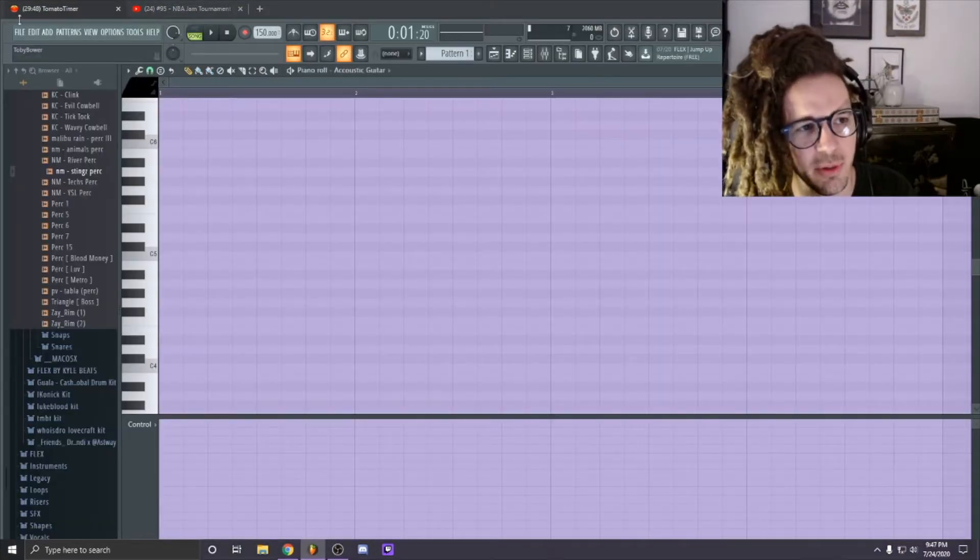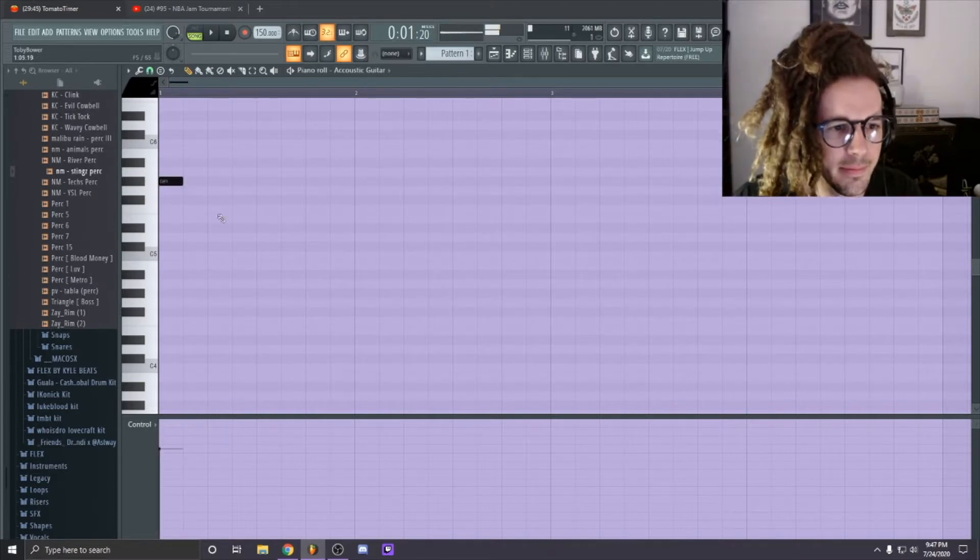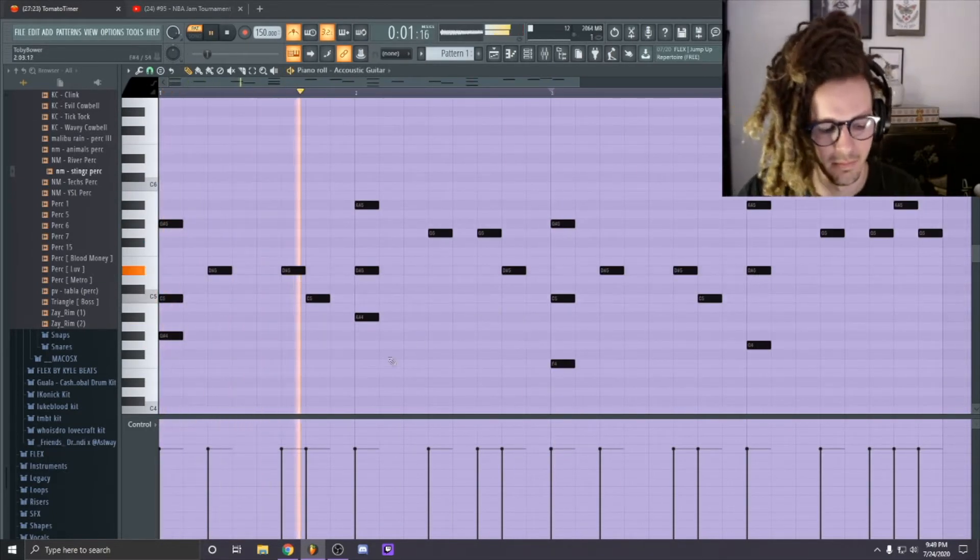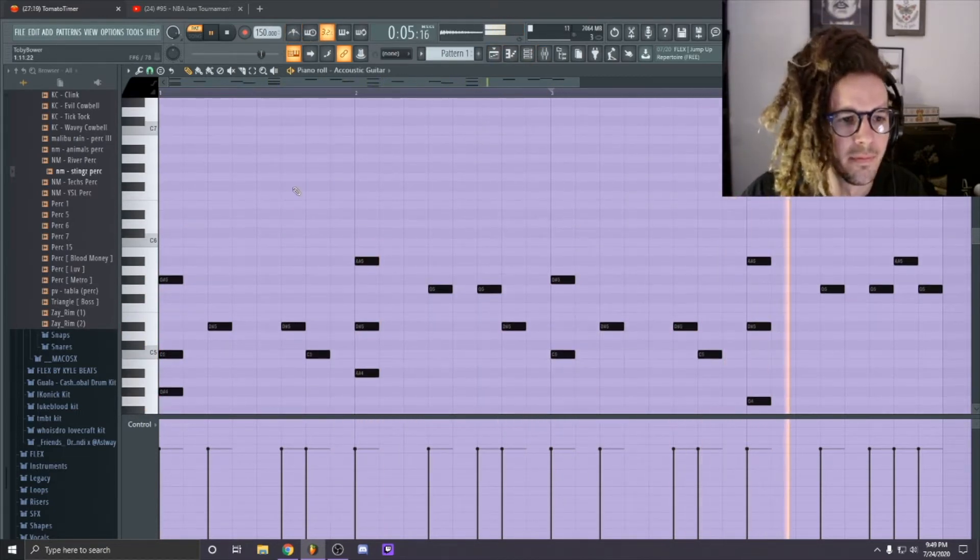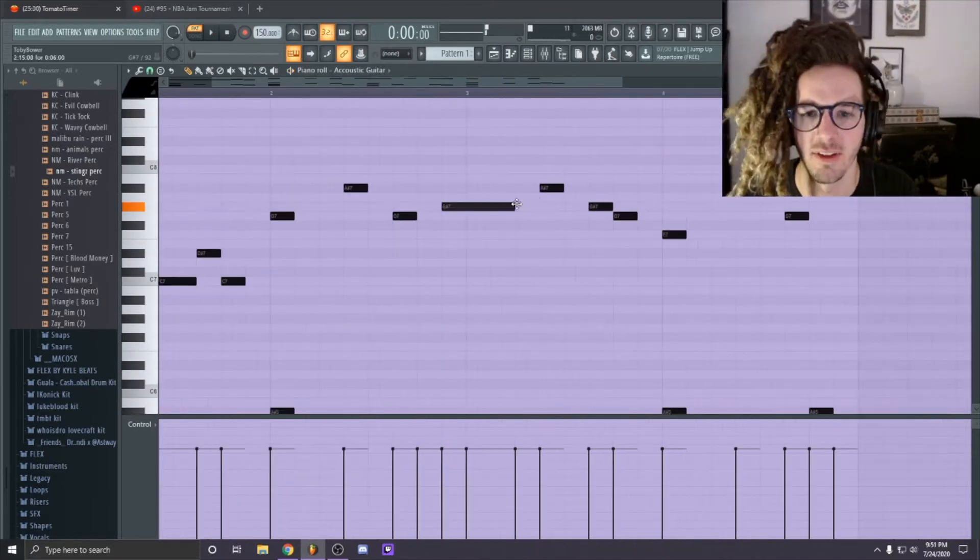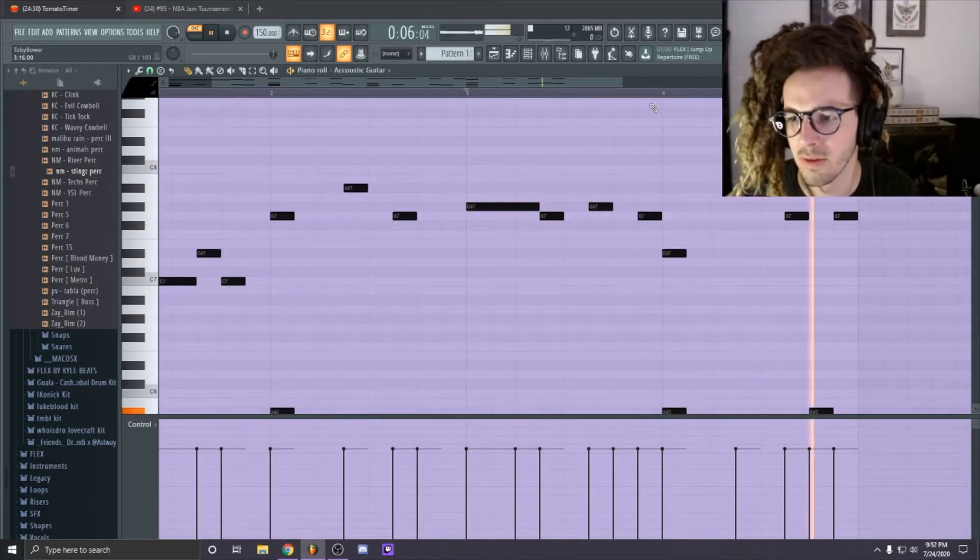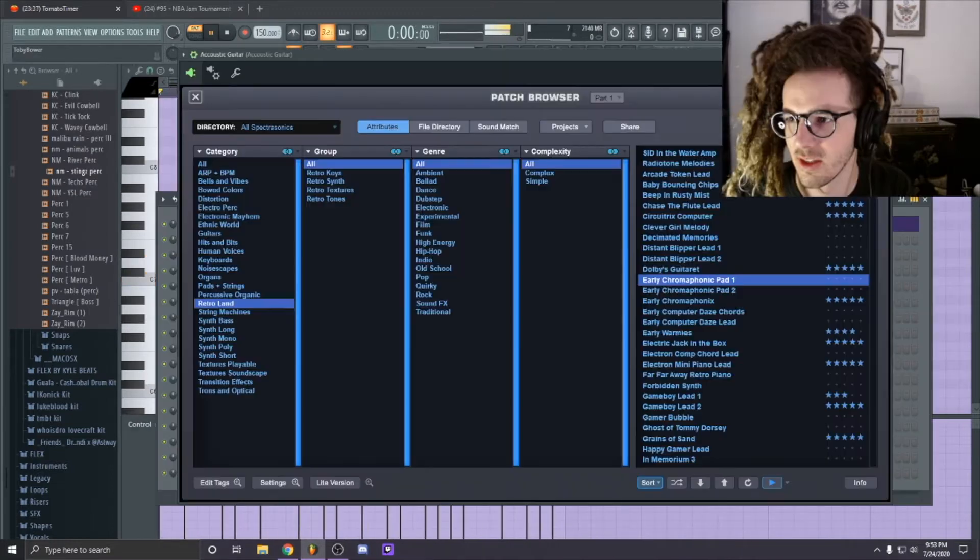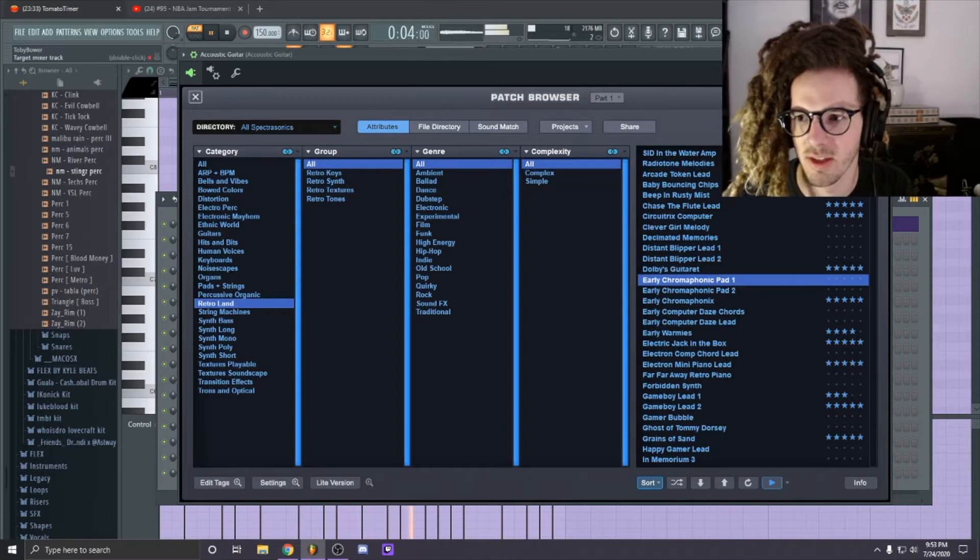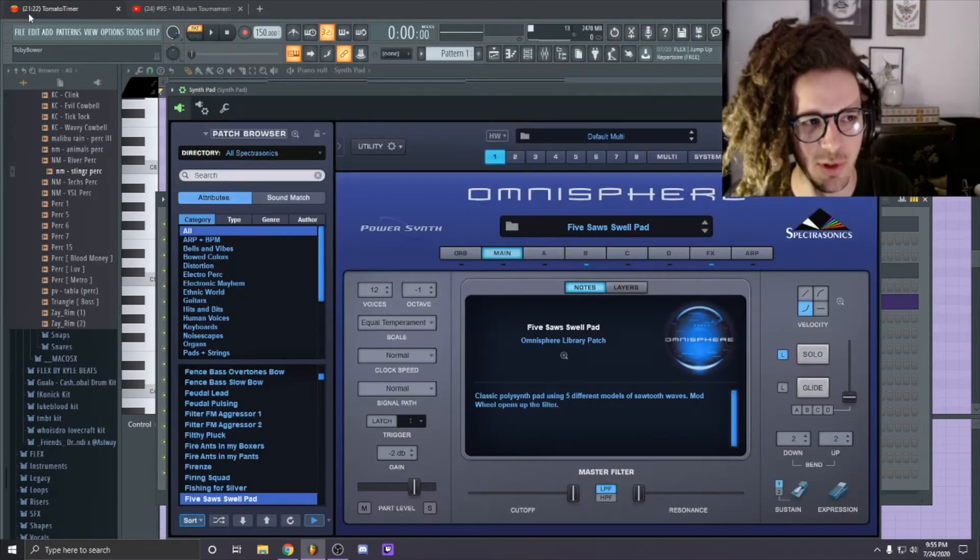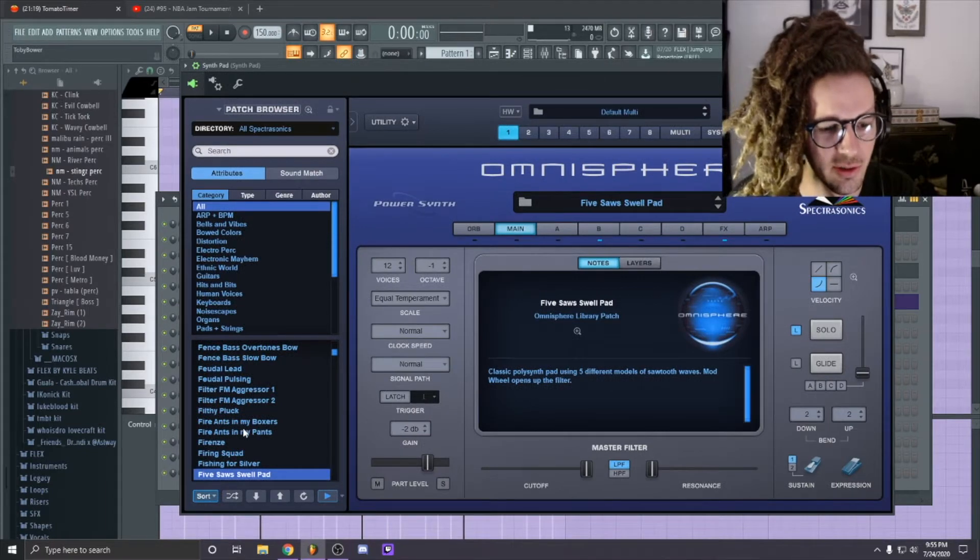Alright, we got the timer up here in the corner. Making good time - we've got 20 minutes left and I'm about done with the melody I think.